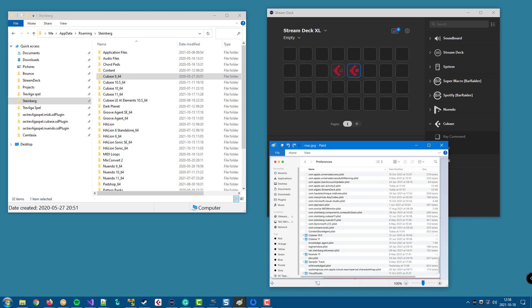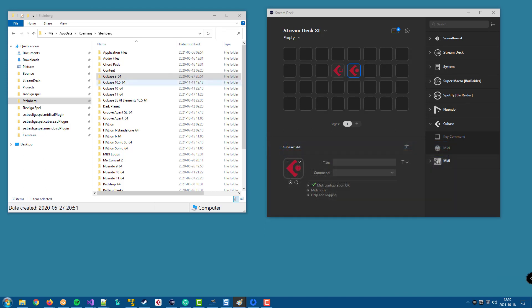It will try to locate all the subfolders with a name that starts with Cubase or Nuendo, depending on the plugin. And if you have multiple versions, as I have, it will extract the version number from the folder name and select the folder with the highest version number.